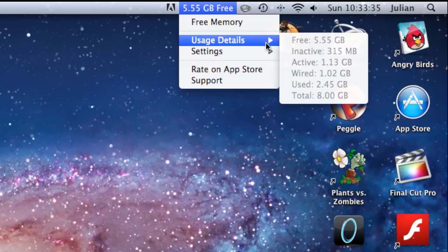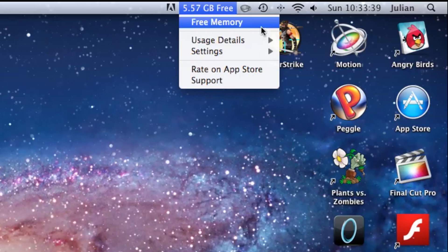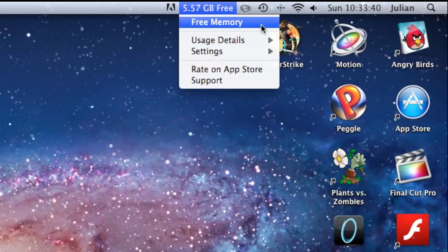There's also the settings tab which will ask you whether you want to buy the extras, open it, log in or quit the app. There's the rate on app store and support buttons.